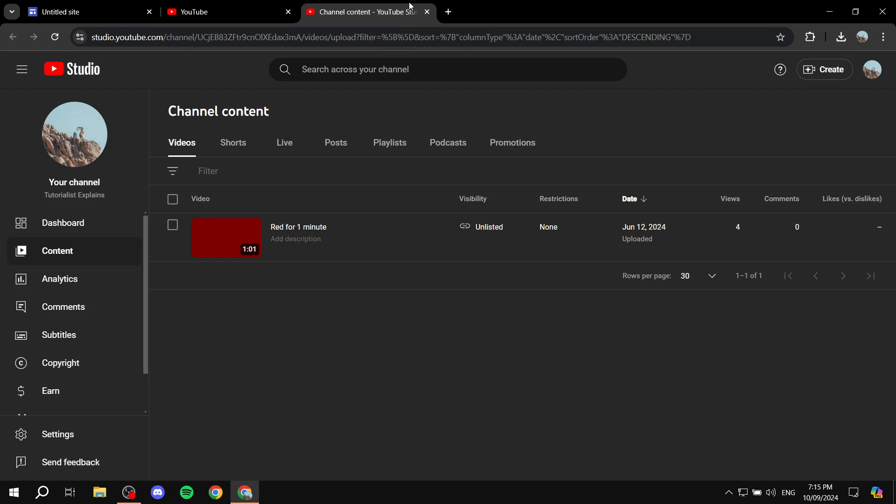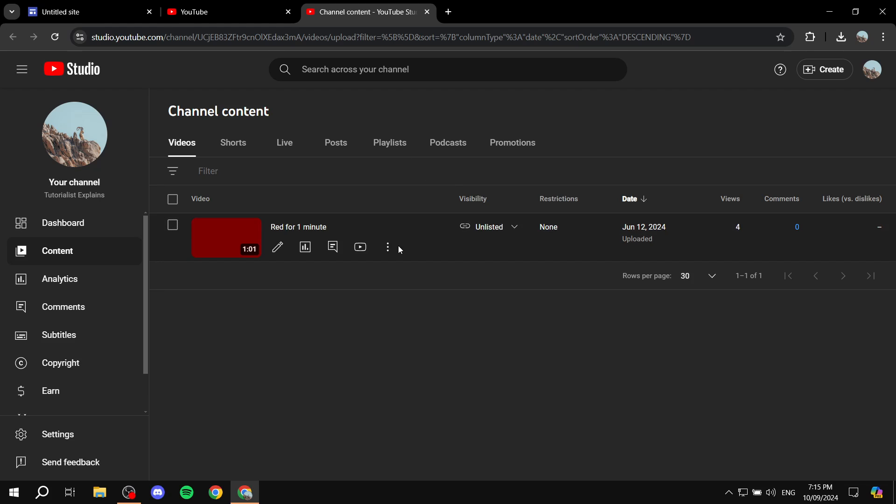From here we want to find the YouTube video that we want to add to Google Sites. In this case I'm just going to add this video that I have for example videos like this.